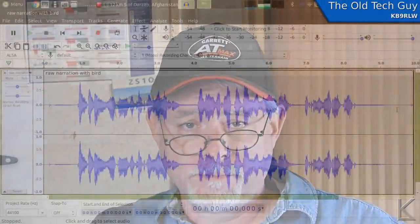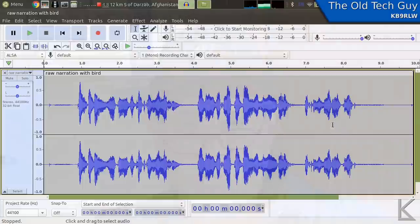Let's go to the computer and I'll show you how I can use a notch filter in Audacity to get rid of that annoying bird in that sample clip. Here we are in Audacity — I've dropped my screen resolution to 720p to make things easier to see. This is the audio clip.